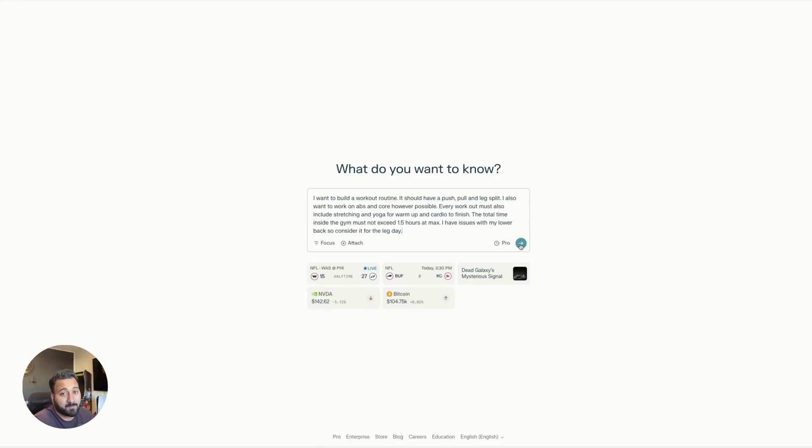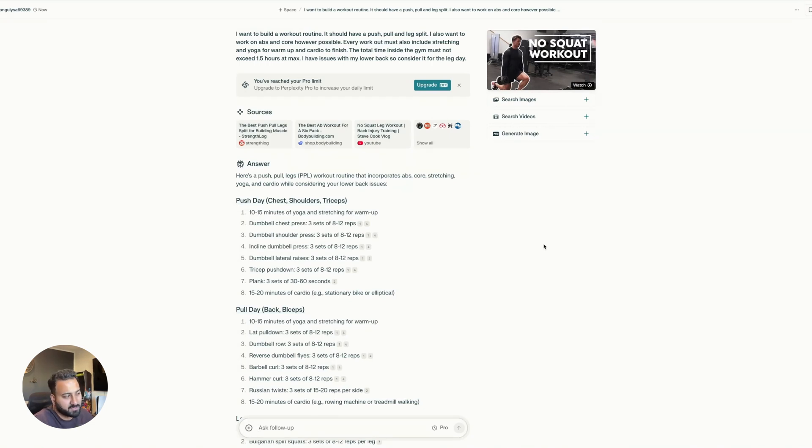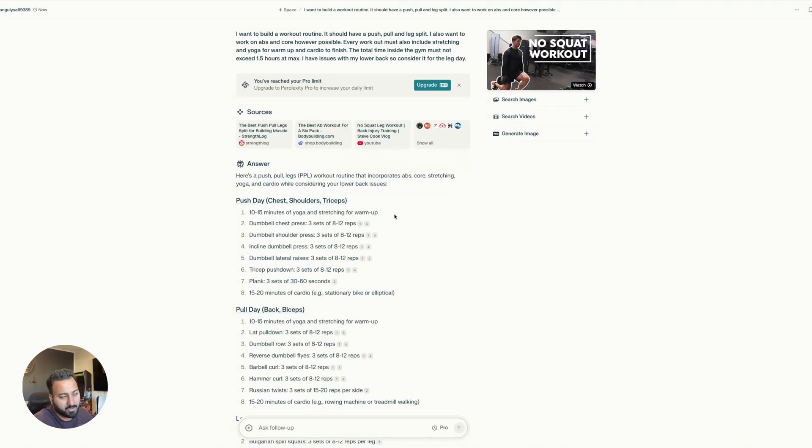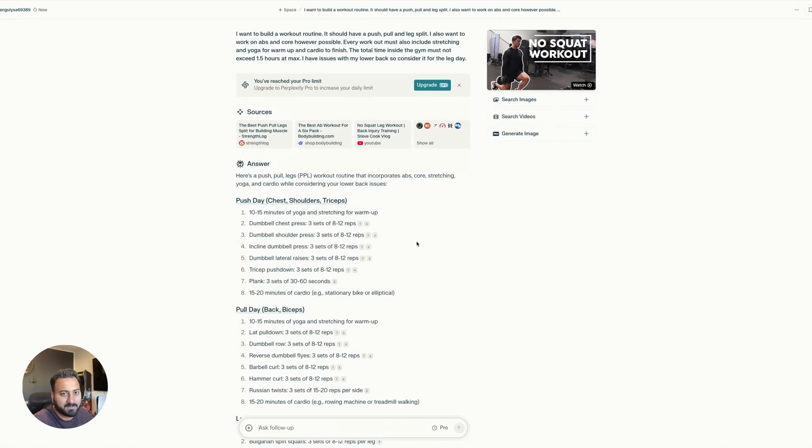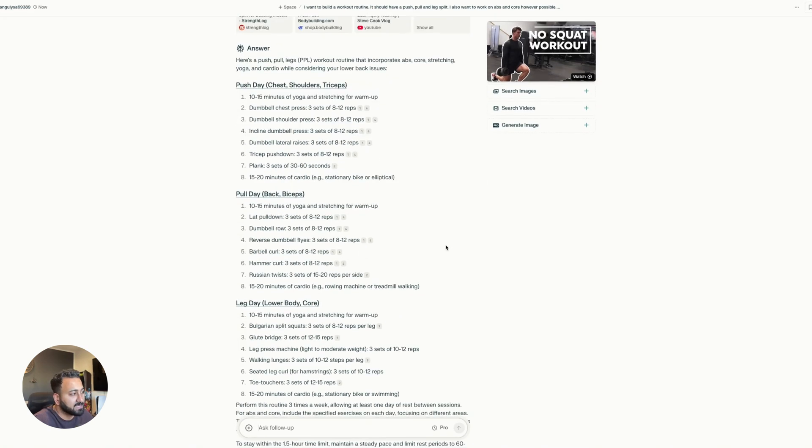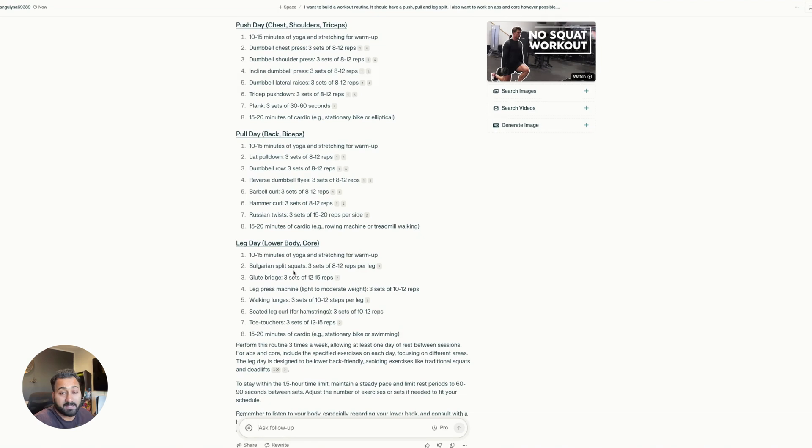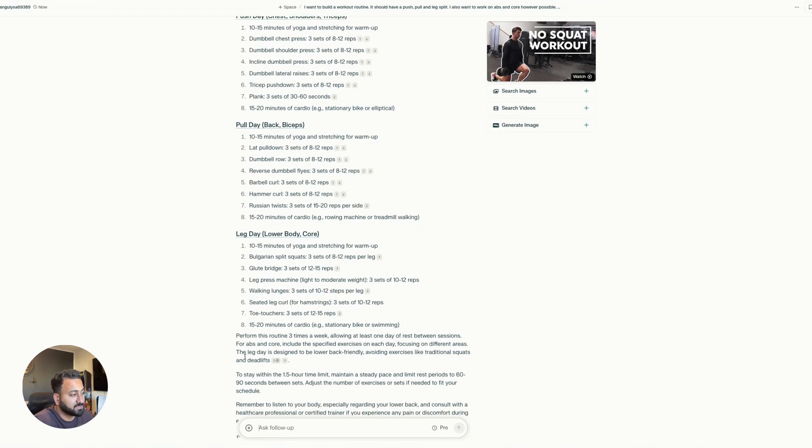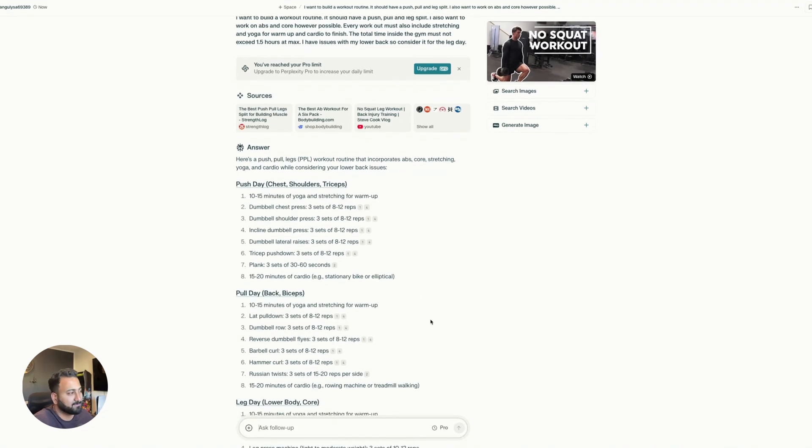And here's the last one with perplexity. Now perplexity is not an AI that I'll use for these kind of questions just because it's very good at web searching. It's not very good at these kind of things. But as you can see, it just it doesn't really break down what kind of yoga or stretching that I should do. It looks up on the internet and just sort of summarizes a bunch of different plans from the internet and just gives me something that makes sense. I can see that it did take in the lower back pain into consideration. The leg day is designed to be avoiding exercises like traditional squats and deadlifts. So yeah, again, I wouldn't use perplexity for these kind of questions. But there you have it.